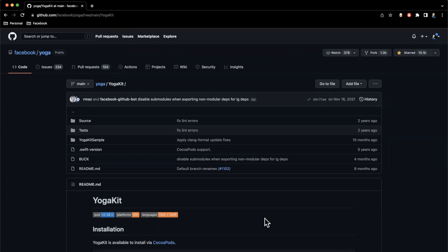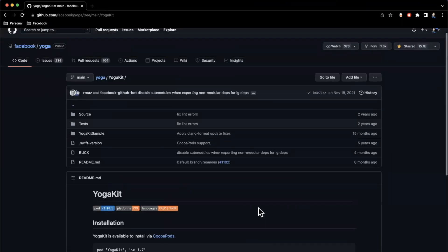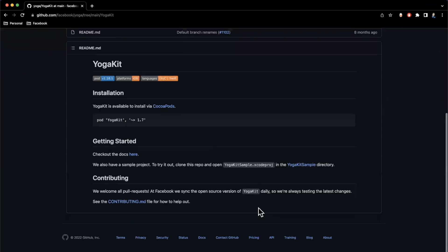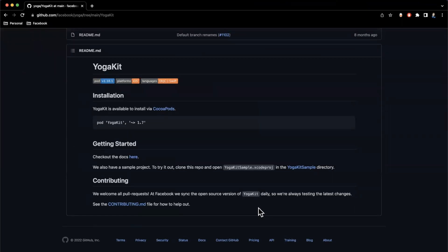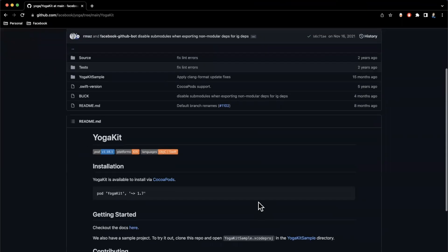In today's video, we're going to be taking a look at Yoga, a layout framework from Facebook. Yoga is a framework that lets you lay things out pretty easily. It's actually cross-platform — they've got an iOS framework. We're going to do some examples with it. It's based off of the Flexbox model that we'll talk about a bit more.